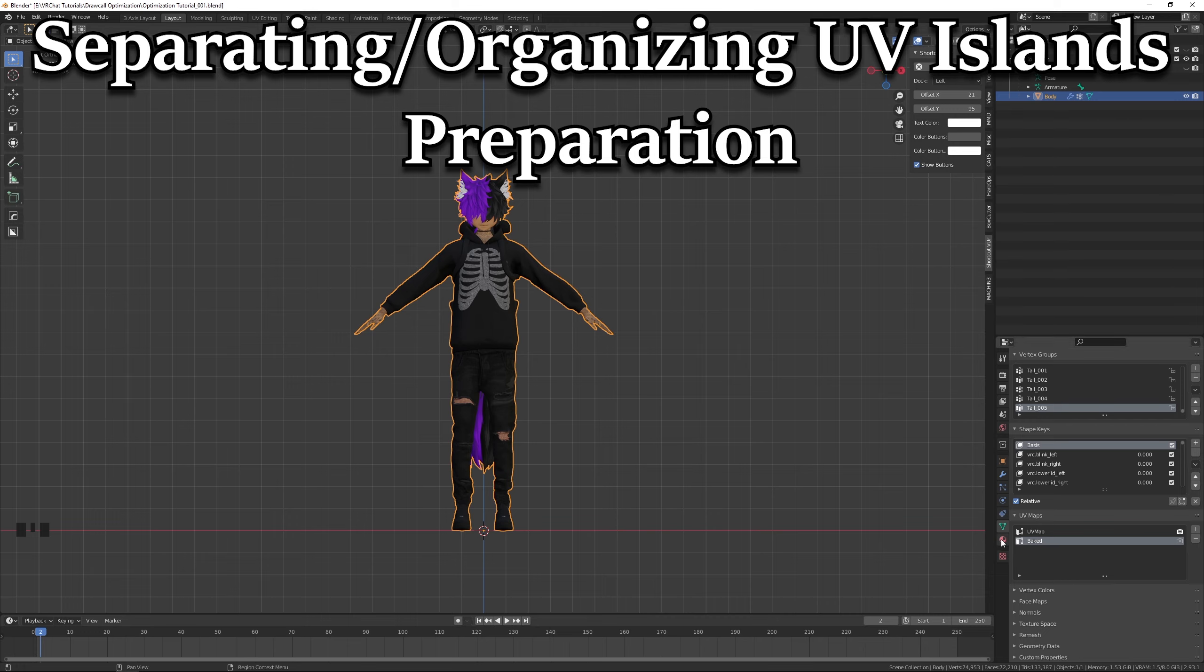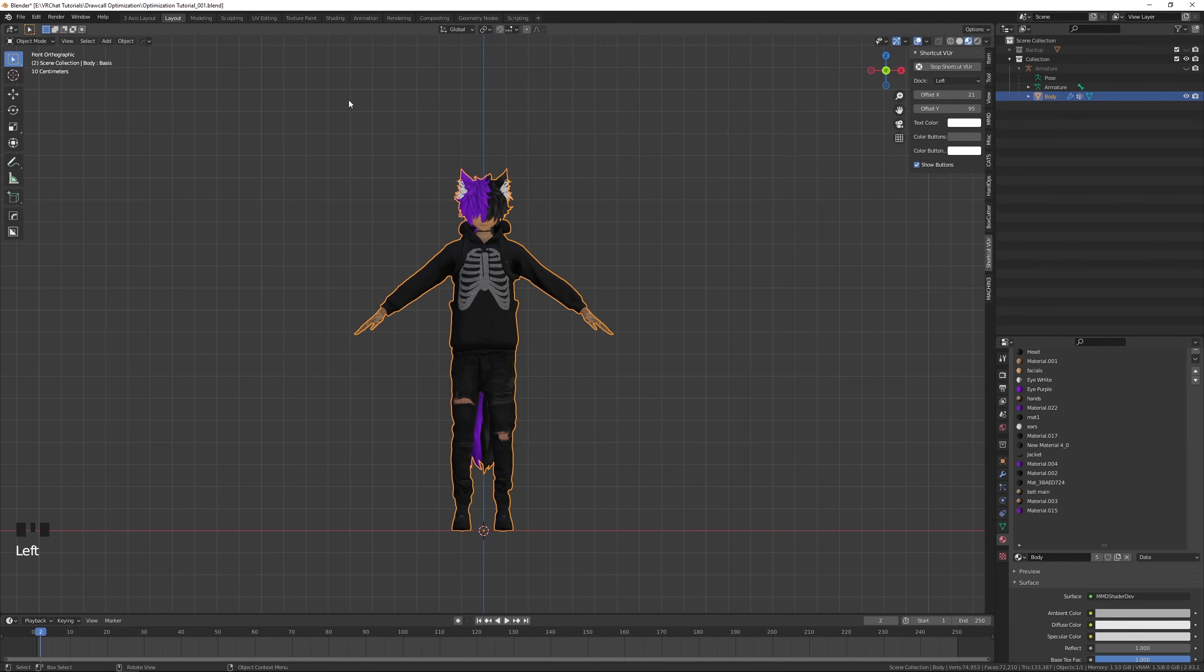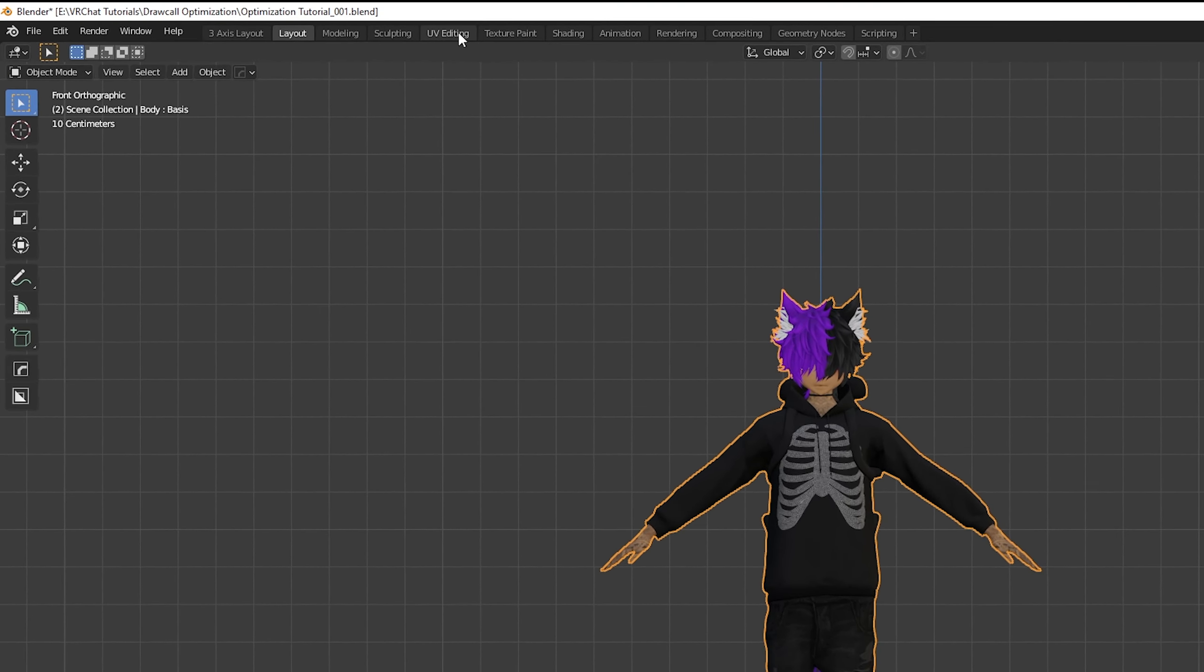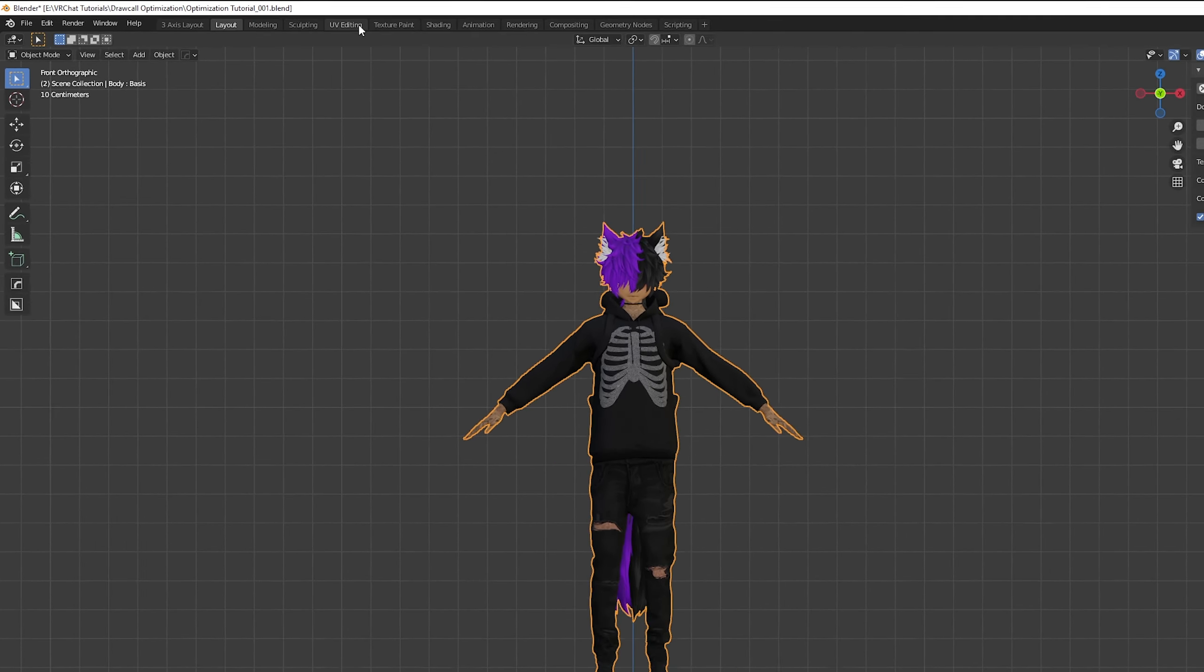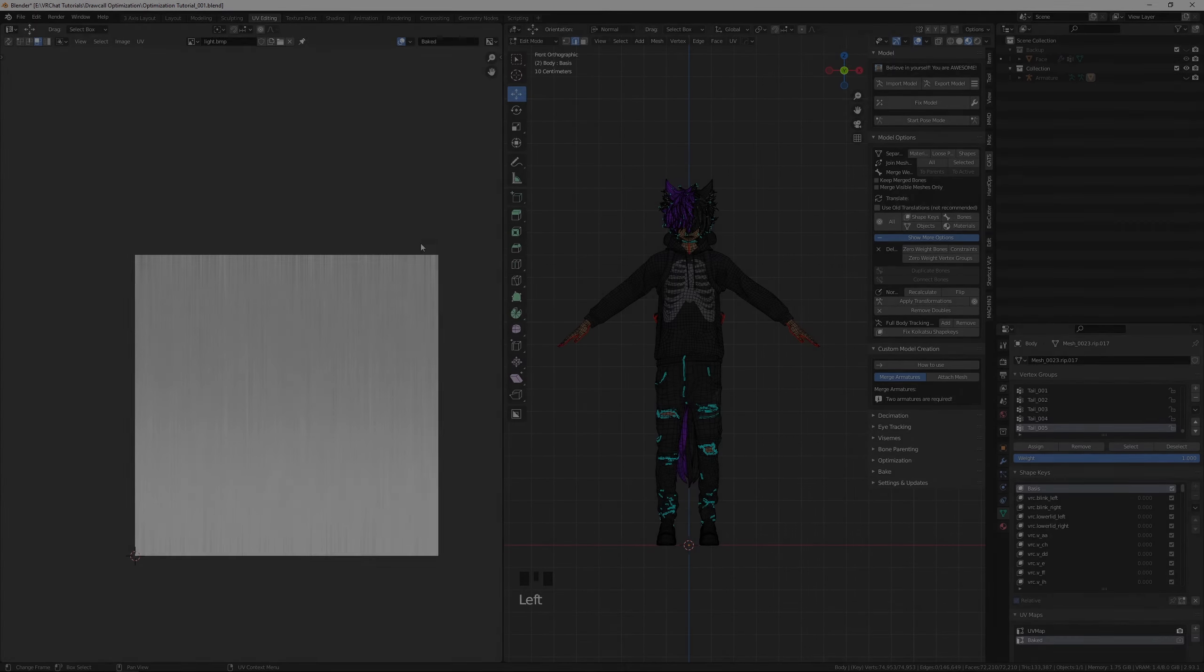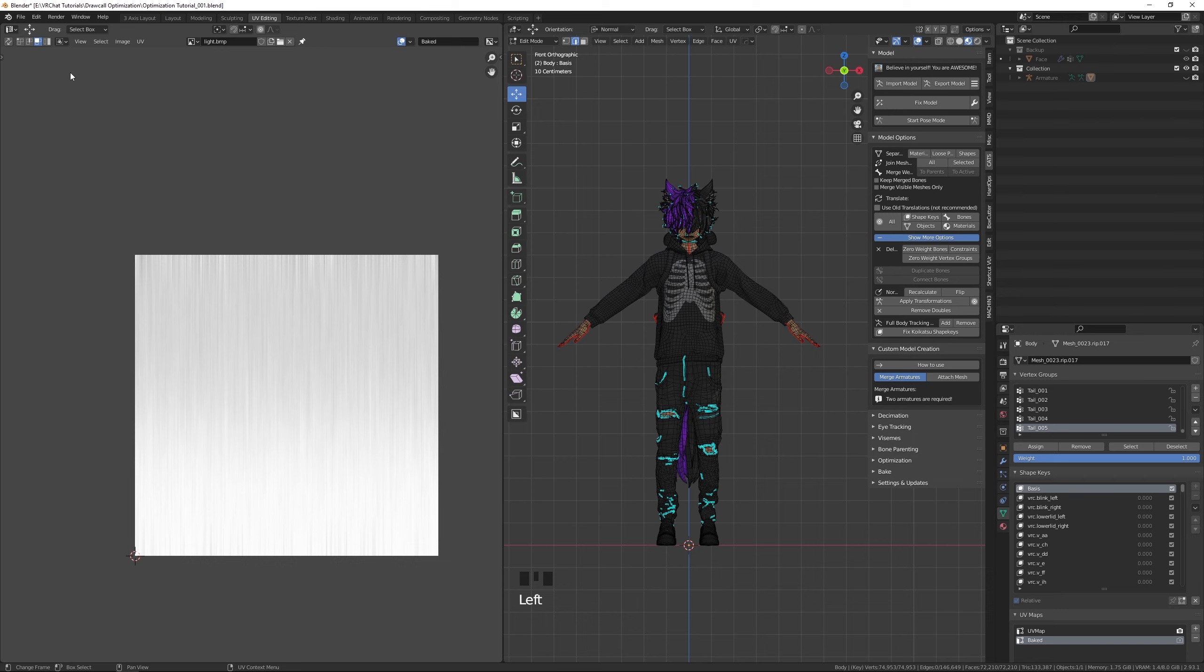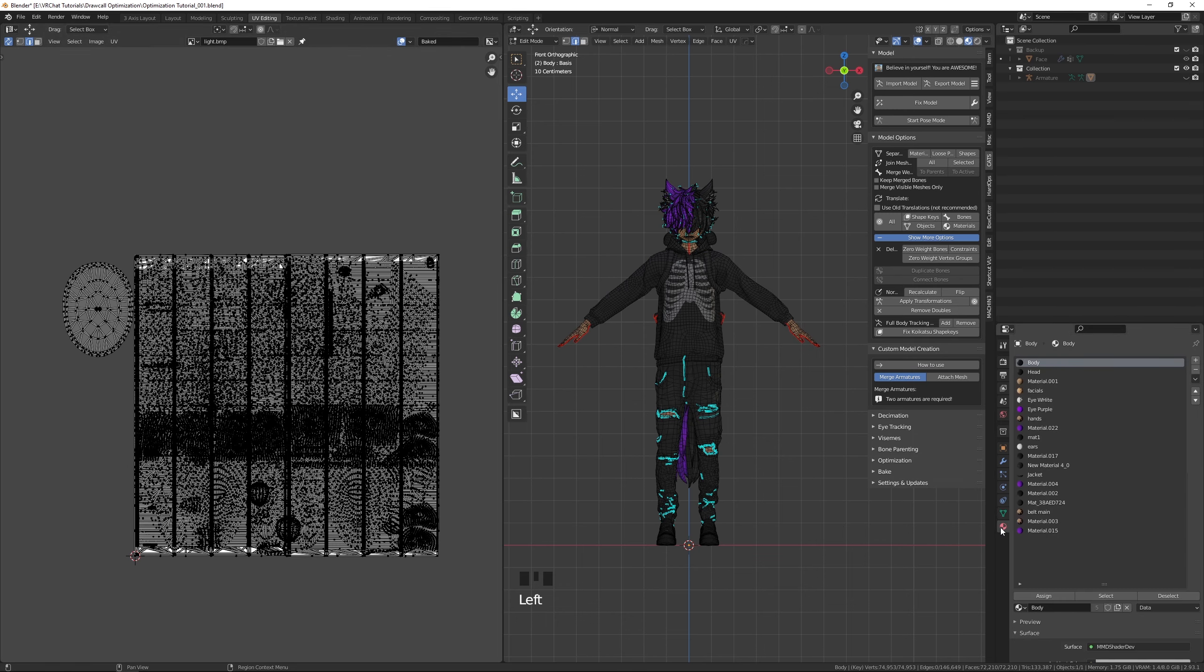Now, let's select our Baked UV Map while keeping our original UV Map as our active render. For the next steps, we will need to be in Blender's UV Editing Workspace, which is located on the top bar of Blender. Once we are in the UV Editing Workspace, let's toggle on UV Sync Selection. While we are at it, let's open our Material Properties back up in preparation for the next step.